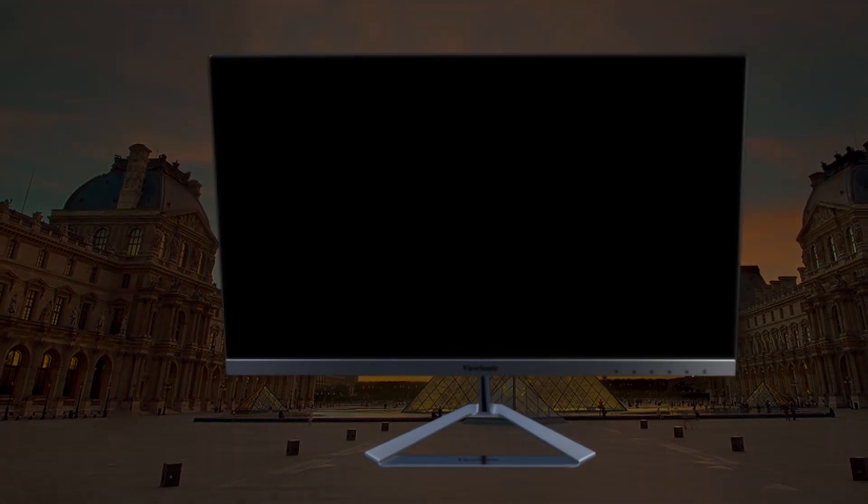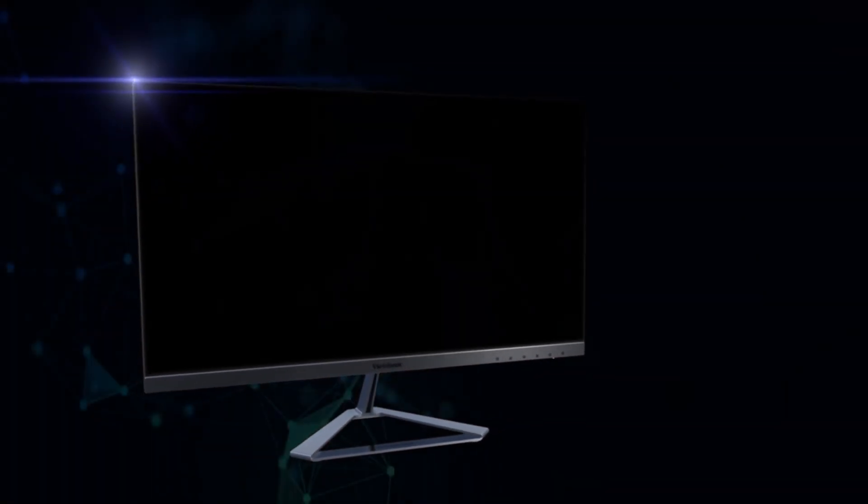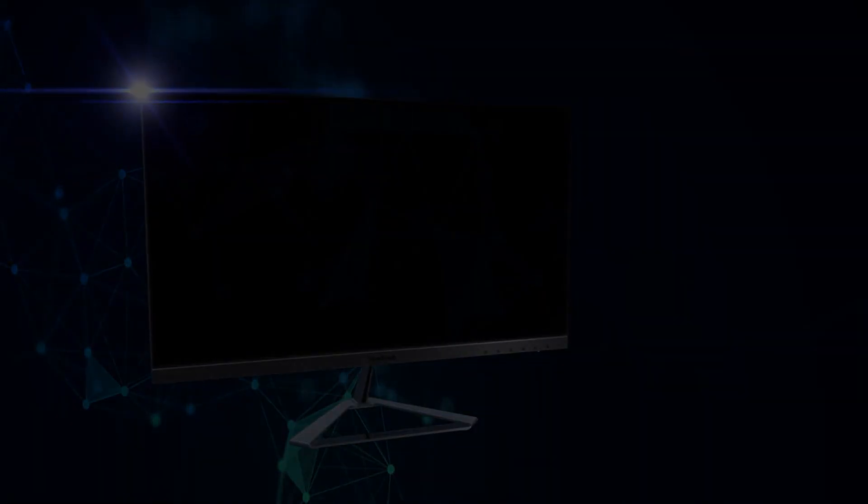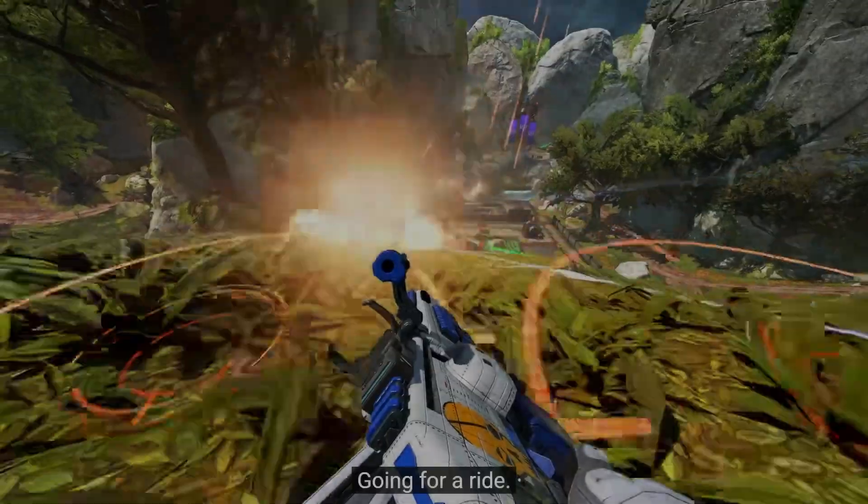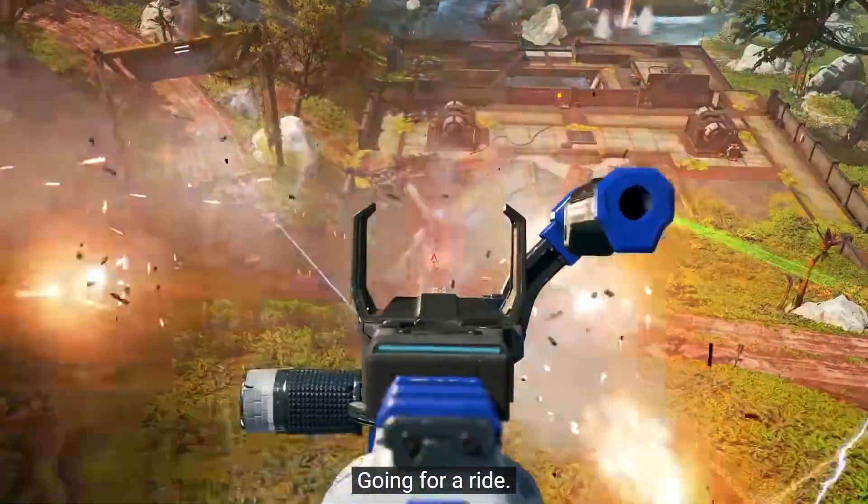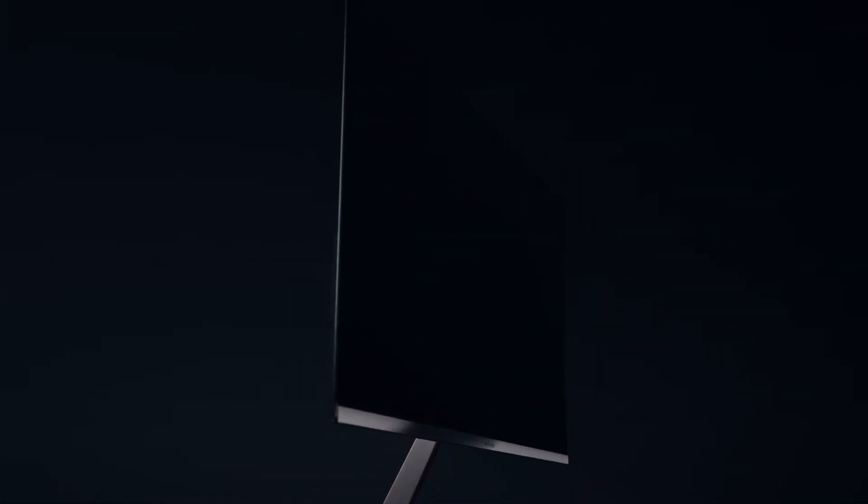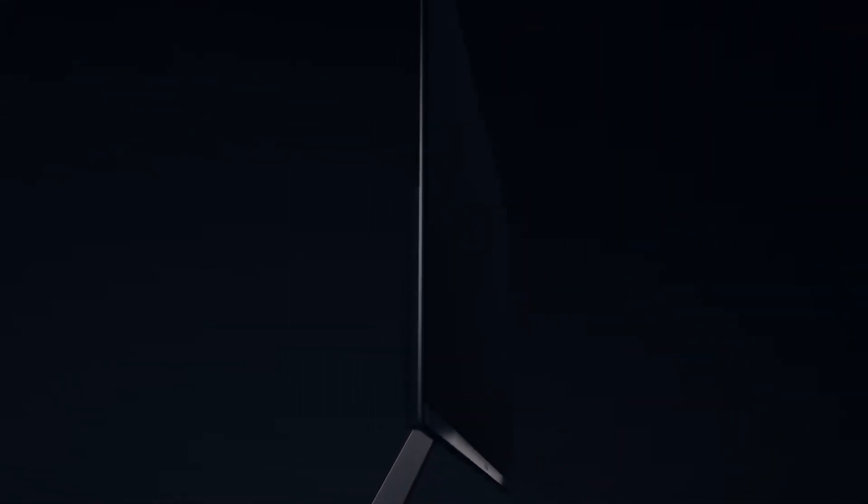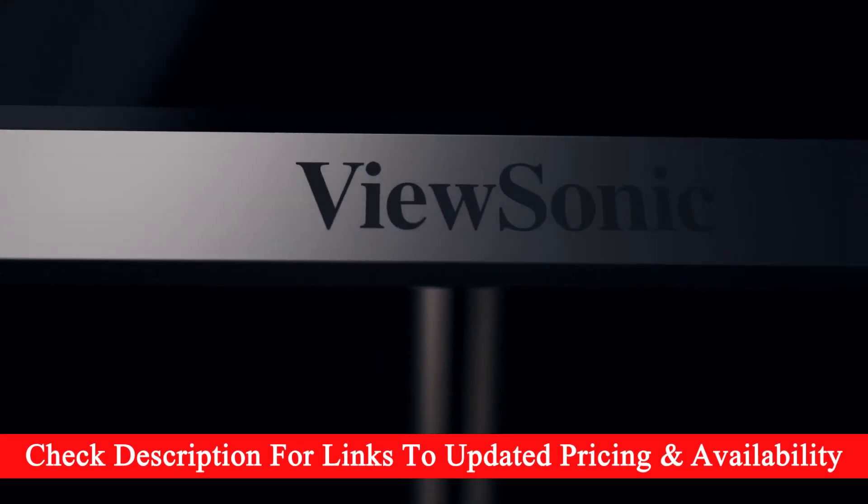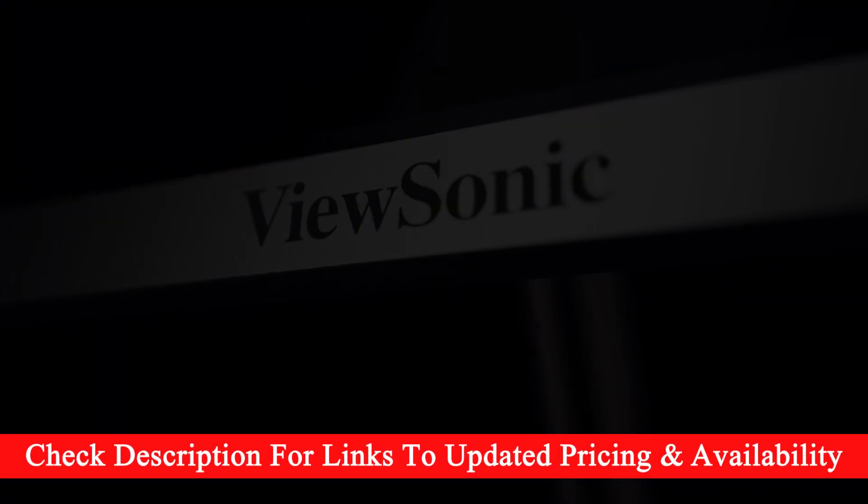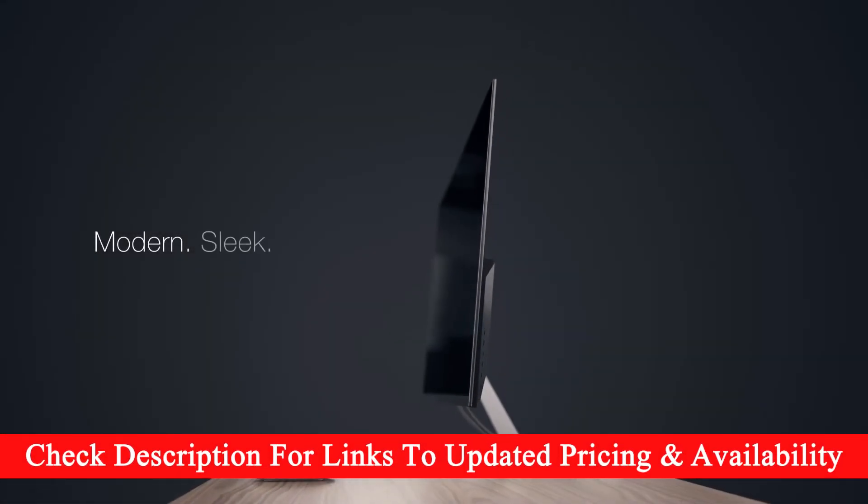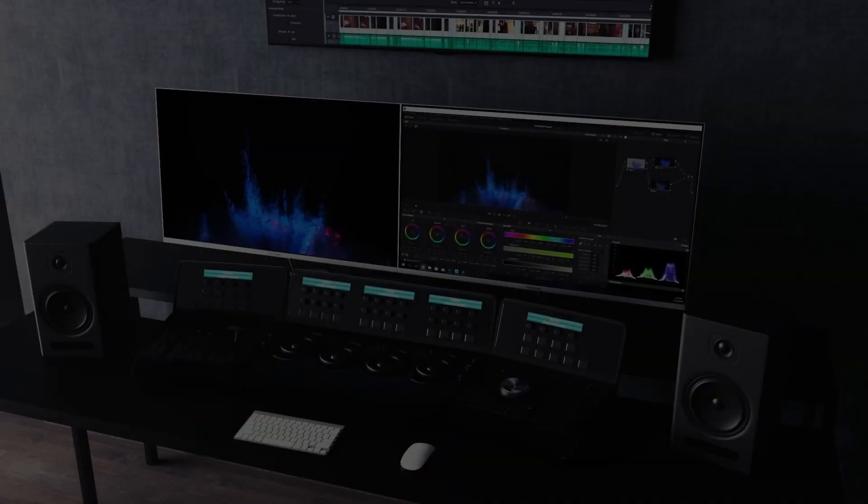Overall, the ViewSonic VX3276 2K MHD is a great choice for a gaming monitor, especially for its price. It offers a plethora of features for either home or the workplace. As always, we'll have the links in the description as well as any current discounts being offered.